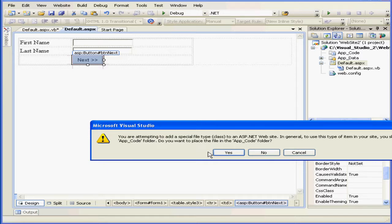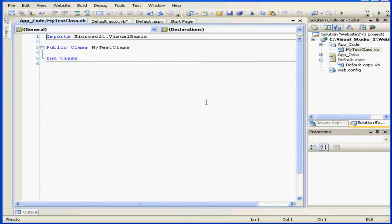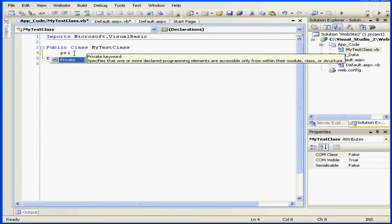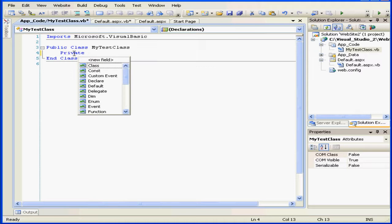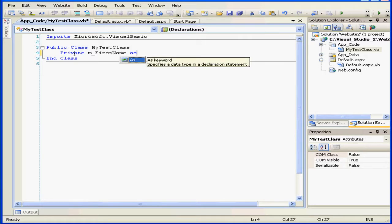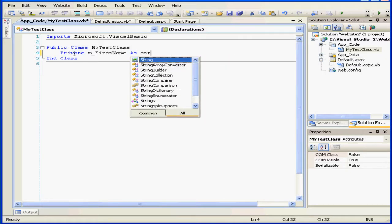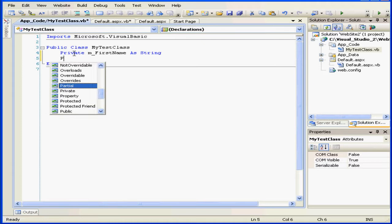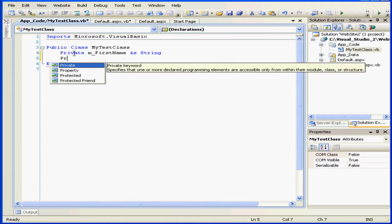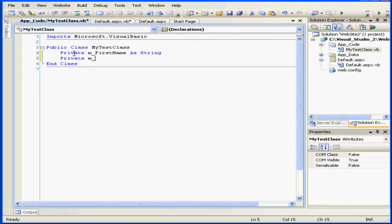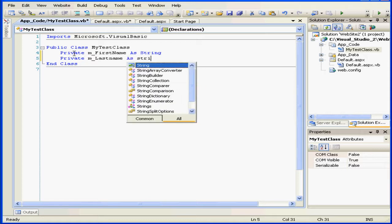We're going to click yes. And now we're ready to type some code. private m_first name as string. private m_last name as string.